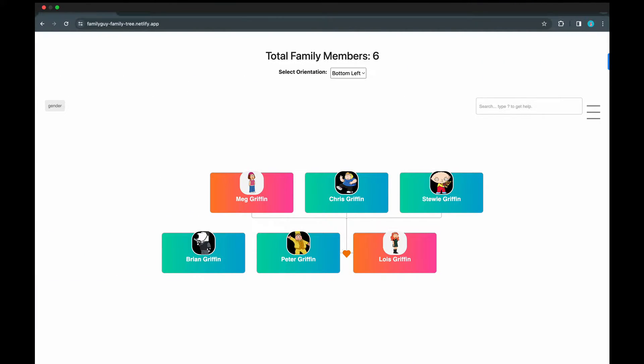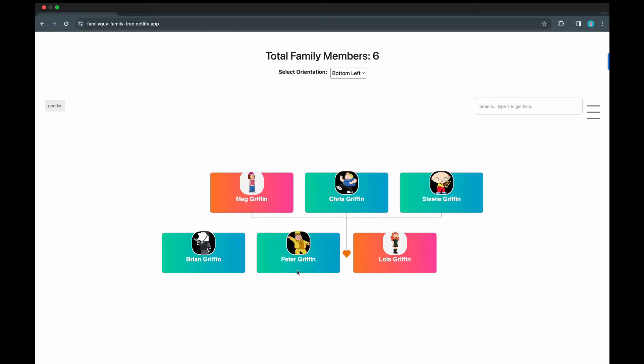So here, we are illustrating the family tree using the characters from the popular animated series Family Guy. This approach helps to demonstrate how the data should be structured and gives a familiar reference for the visualization. I had deployed the app on Netlify for demo. We'll take it down later. Just to give you context here, Peter and Lois are wife and husband, Brian is their pet, Meg, Chris, and Stewie are the children.